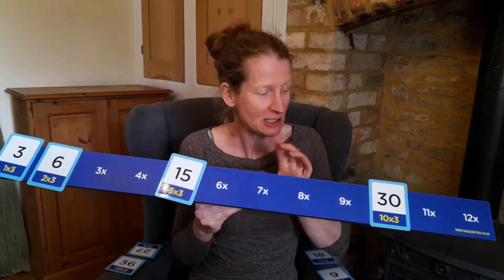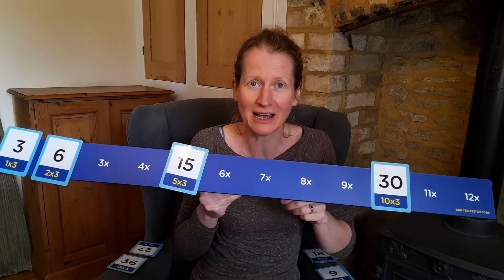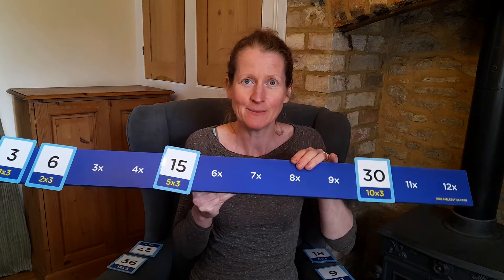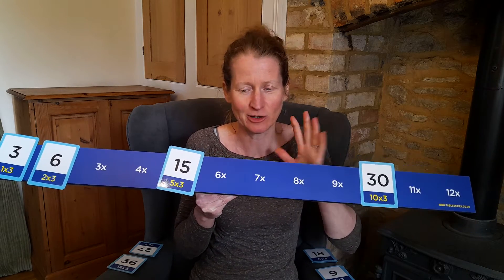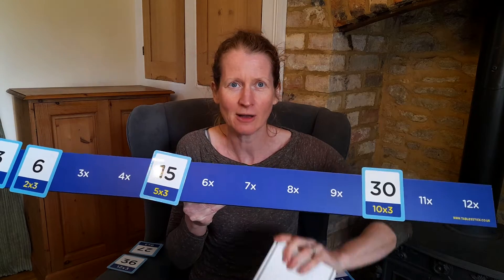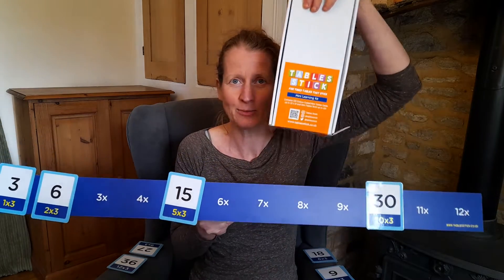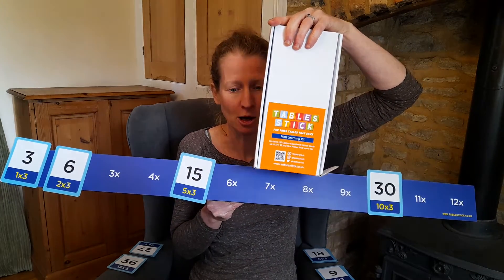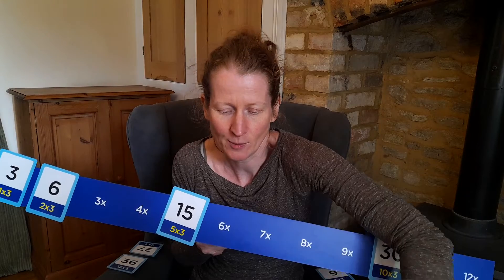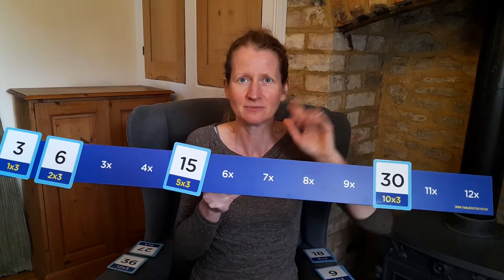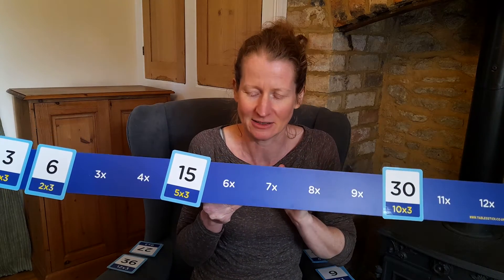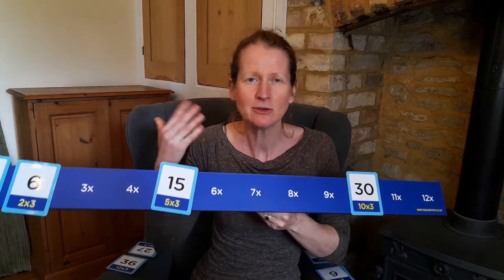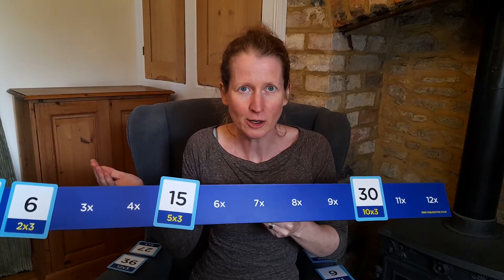I'm using this great resource called a table stick — this is the magnetic teacher version. You'll see how it works, but it also comes in a great little pupil version, ideal for home. I'll pop the website details in the post.